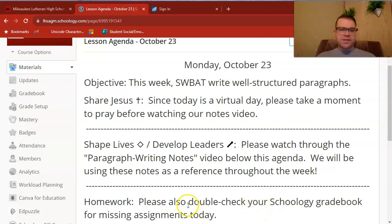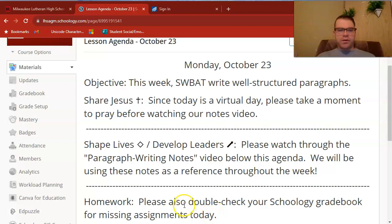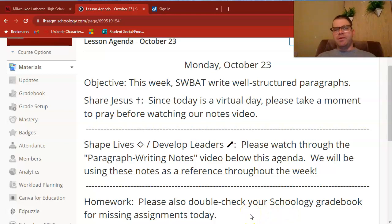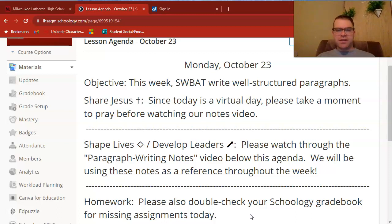One thing I'll also say is that after our notes are done, I don't have any other assignments for you today. I would encourage you to double-check your Schoology gradebook just to see if you're missing any assignments. I've been working on grading slowly throughout this weekend, so take a look to see if you're missing anything that you can still turn in this week.